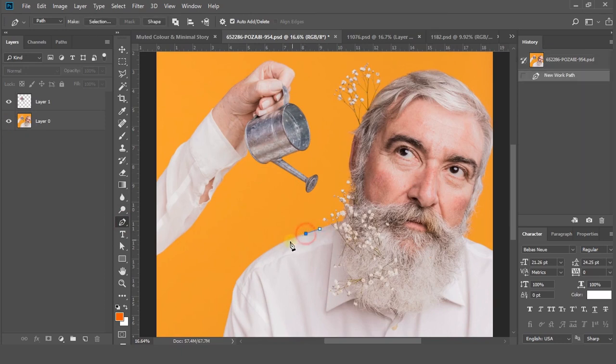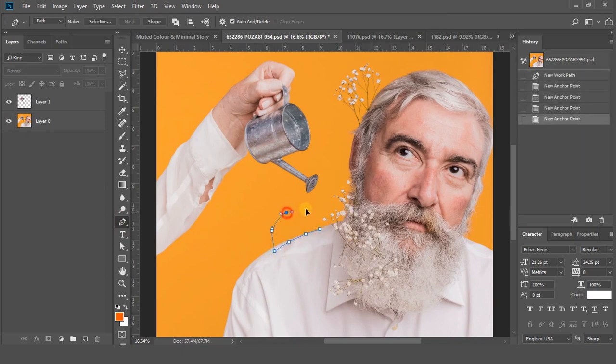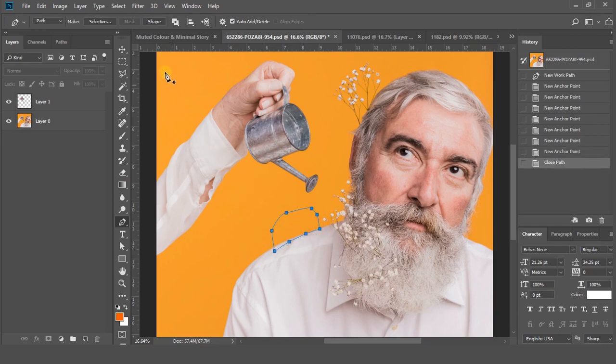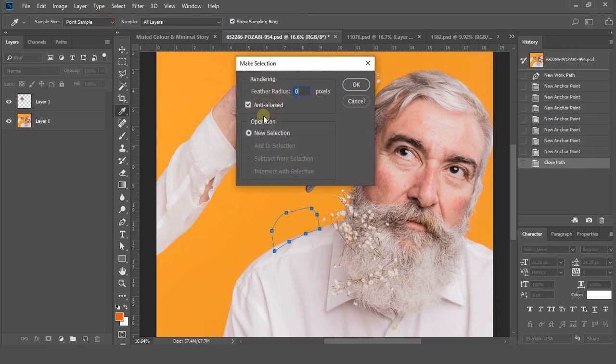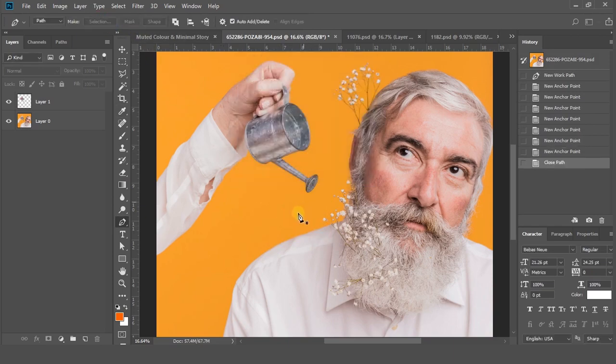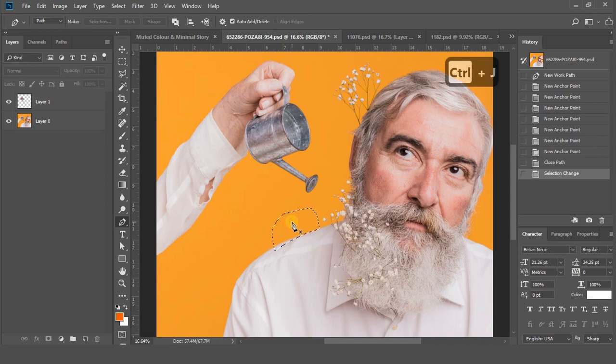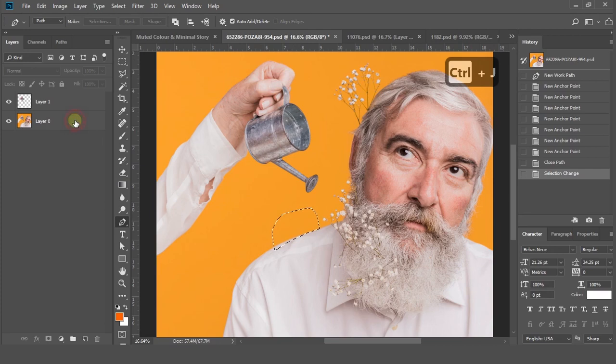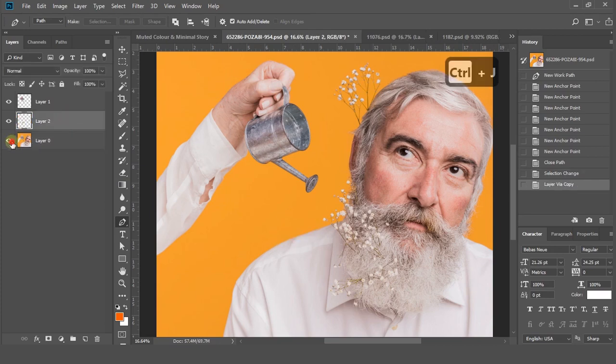You can use the pen tool like this. After closing the loop, go to Selection and choose new selection option. After that, press CTRL plus J to get a separate layer, as you can see here.